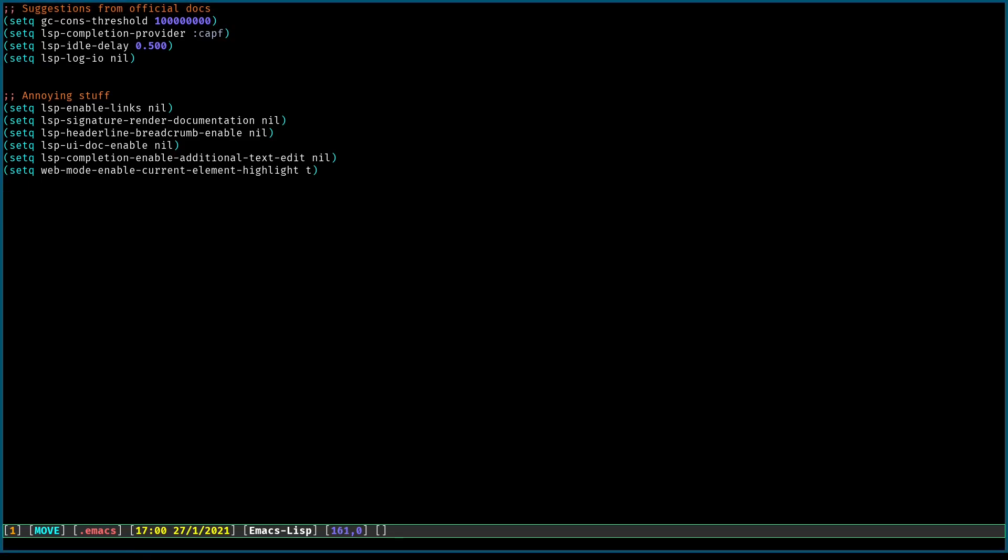Hello. Today I wanted to share with you some of the variables that you can set for LSP in order to make it look more minimalistic.